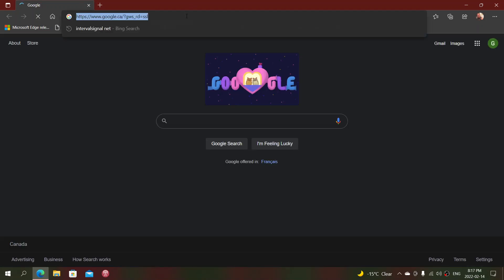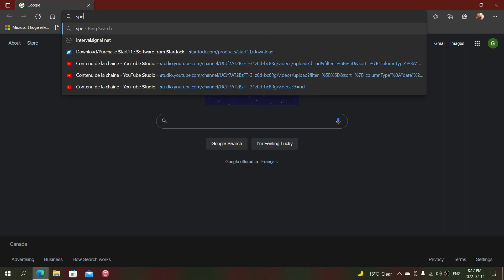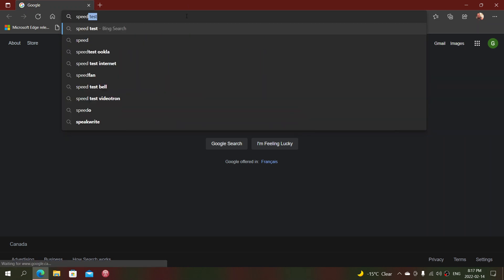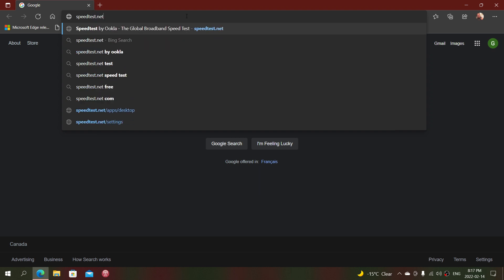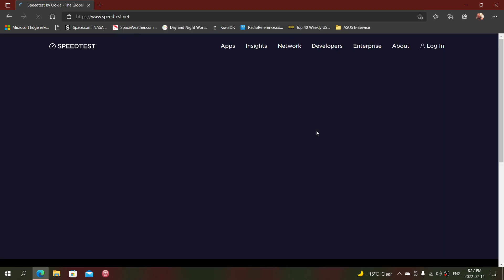There's a website called speedtest.net. This is pretty much the best place—it's going to find a local server near you and tell you what speed you have.